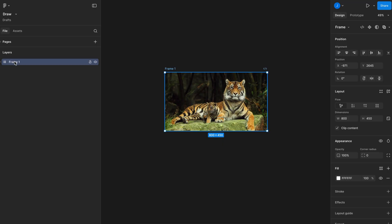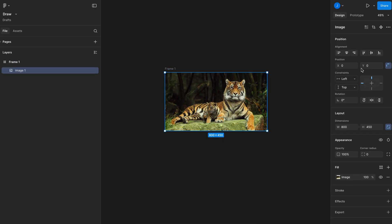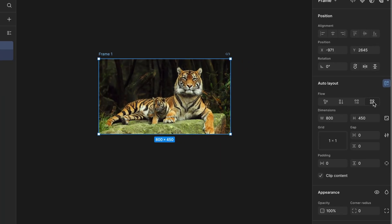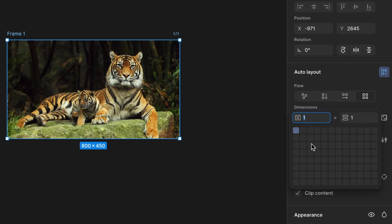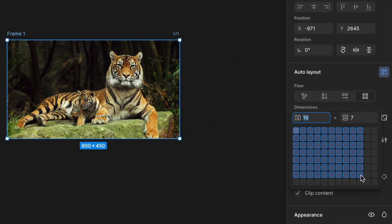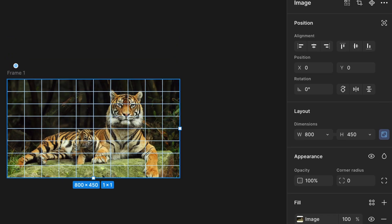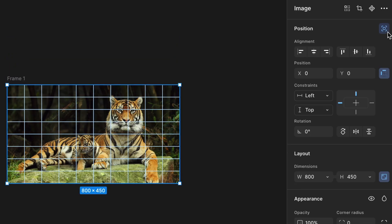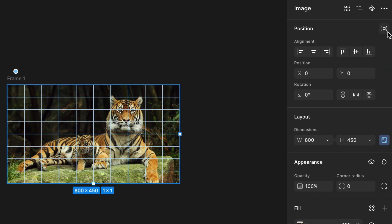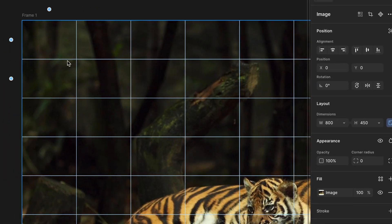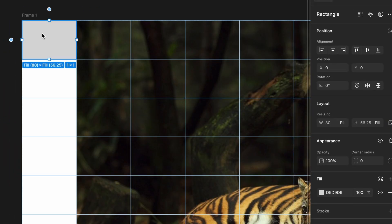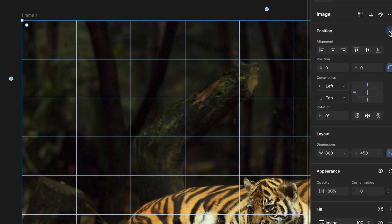Now select the frame that contains the image, and from the right-hand panel, go to the Layout Grid section. I'm choosing a grid layout of 8 rows and 10 columns based on the image I'm using. You can adjust these numbers depending on how complex you want your puzzle to be. Next, click on the image inside the frame, and in the right-hand panel, set its position to absolute. This step is really important — we're going to draw shapes on top of the image to create the puzzle pieces, and if the image isn't set to absolute positioning, you won't be able to layer things properly.